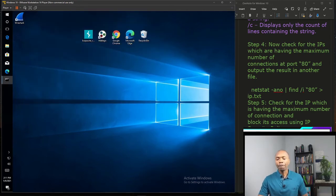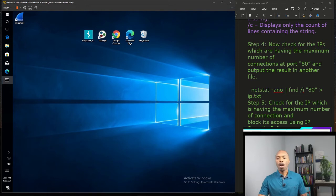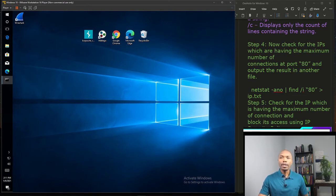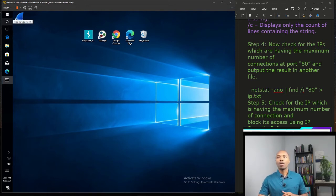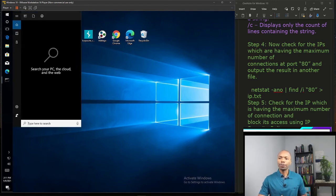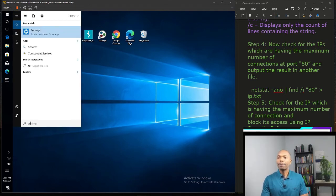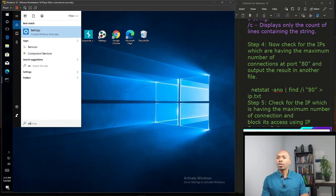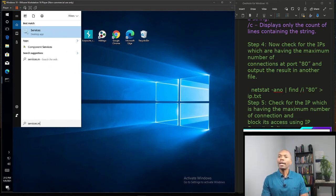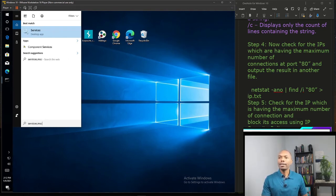Now we finished with the assign. The next step, the last step, is to start IPsec. In order to start IPsec, we're going to go back again to search and type services.msc and hit enter.